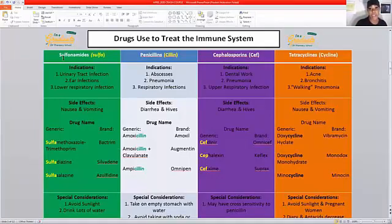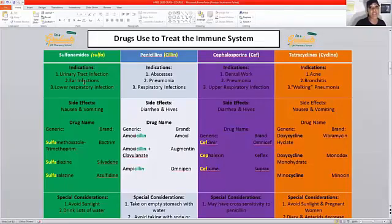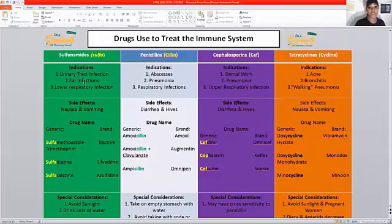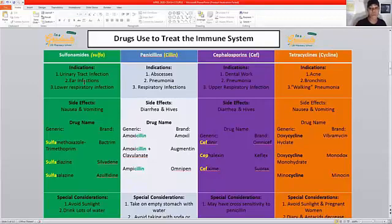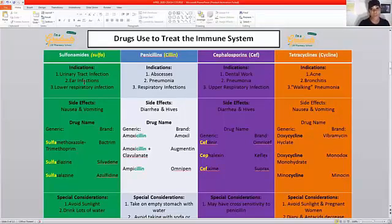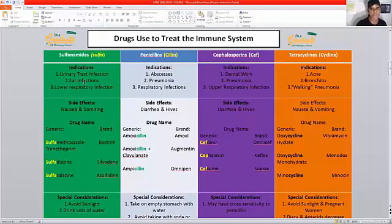So the first drug class is sulfonamides. The stem word for sulfonamides is 'sulfa.' The indications for this drug class are UTIs, ear infections, and lower respiratory infections. The side effects listed are nausea and vomiting. I want to point out there are many more side effects listed for this class, but I always tell my students: pick side effects you can actually remember instead of big, complicated ones that are hard to recall. If you can pick something familiar that you can connect to, it will be easier to remember.